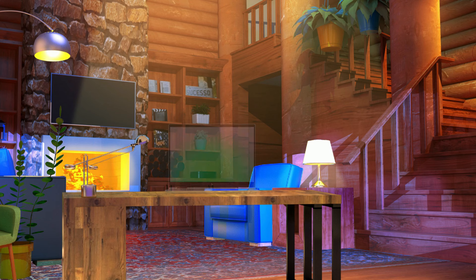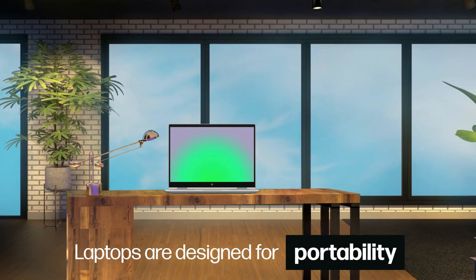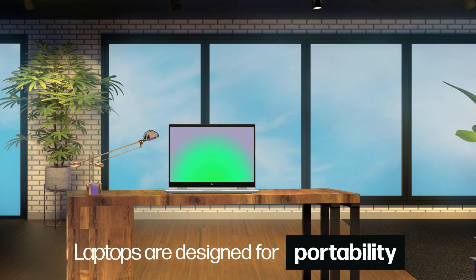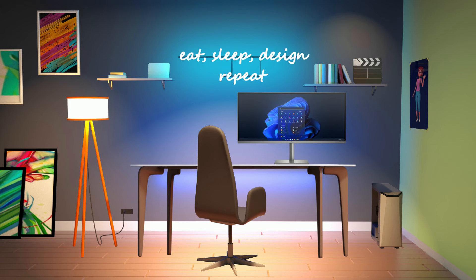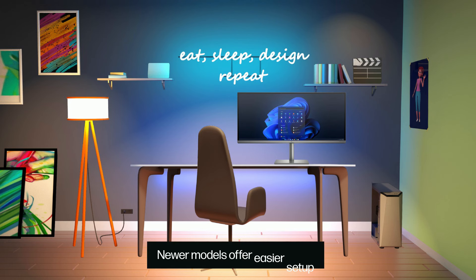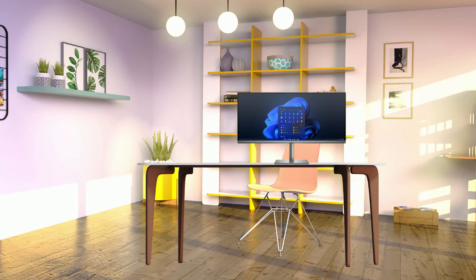If you need mobility, then laptops are designed for portability. AIO desktops are less mobile, but few newer models offer easier setup and limited room-to-room movement.